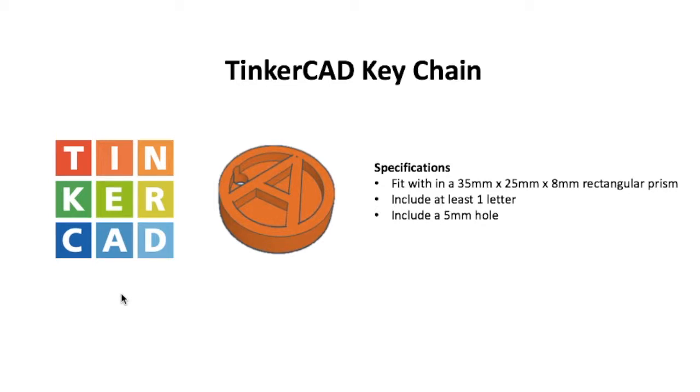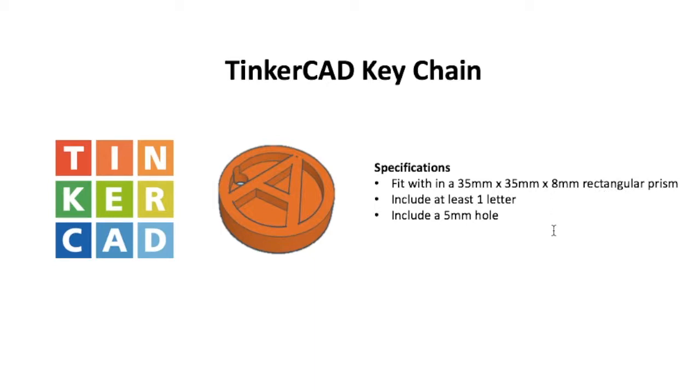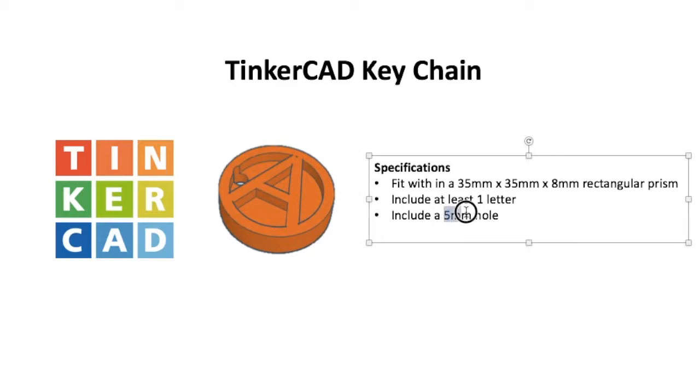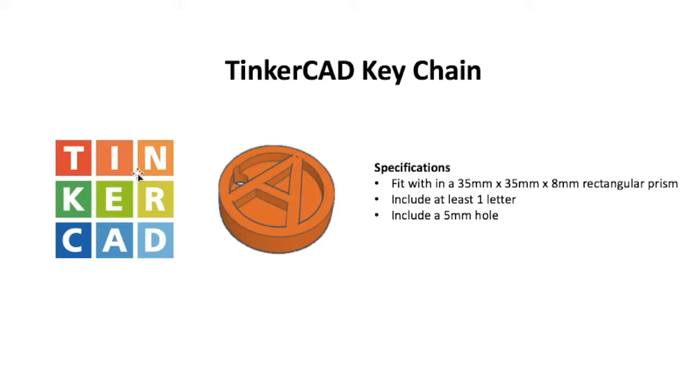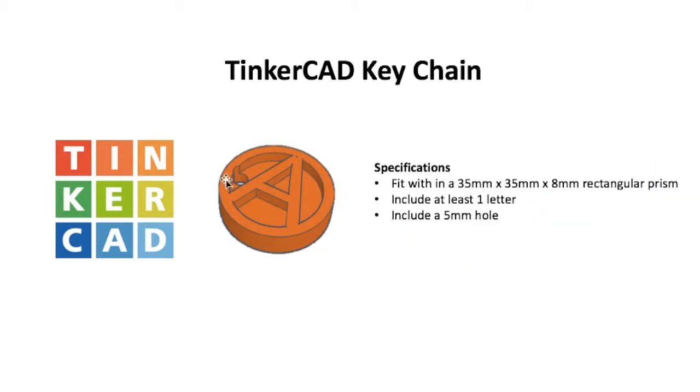So because we're 3D printing this and because a keychain usually fits into your pocket or your bag, we don't want it to be too big. So the first specification is it must fit within a 35mm x 35mm x 8mm rectangular prism. It also must include one letter and it must include a 5mm hole so we can thread our chain or keyring through that.